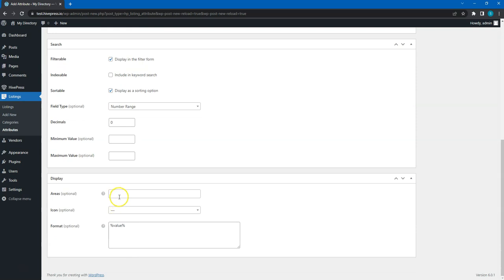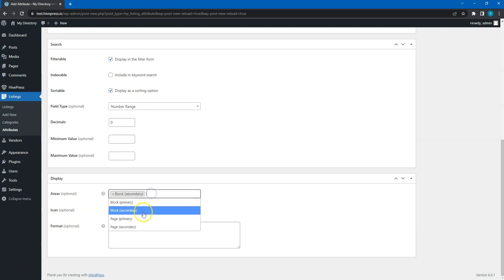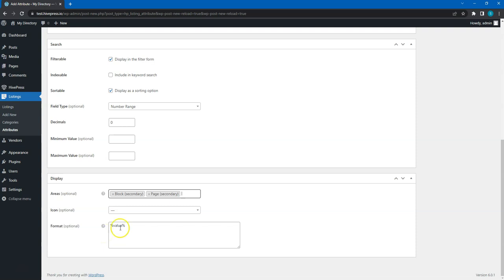Finally, you can define how the attribute value will look on the listing page by assigning it to certain template areas and setting its display format. You can use the replaceable tokens in the display format. Simply hover on the question icon to view the available tokens. I'll use this display format for this field.